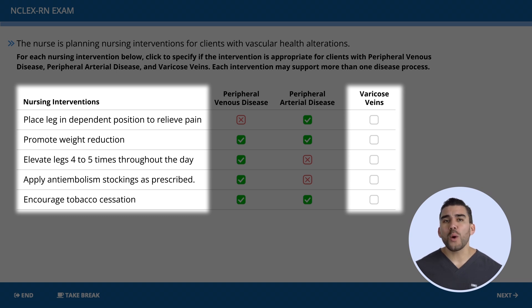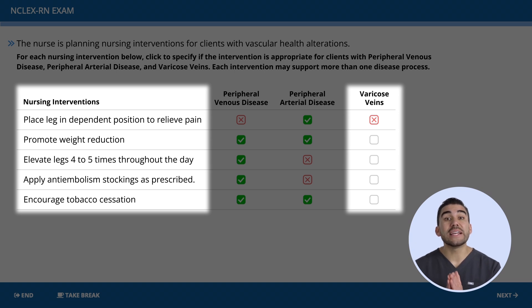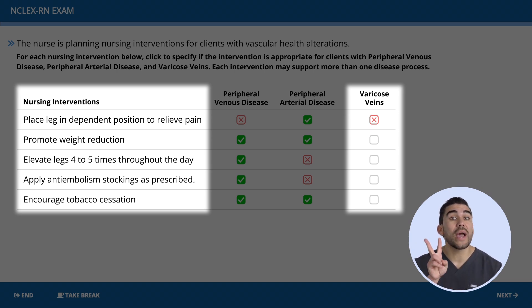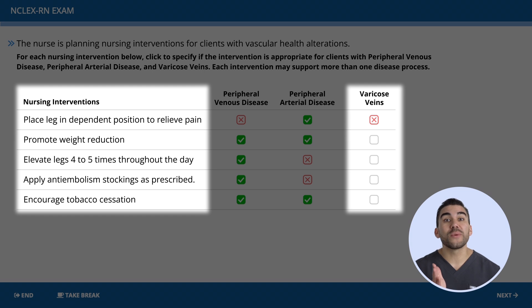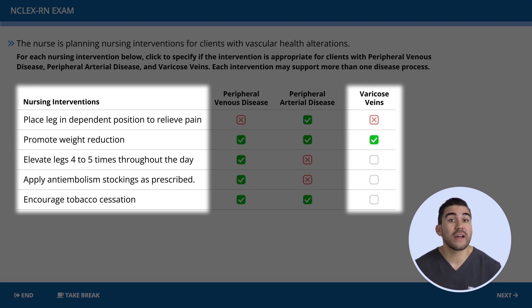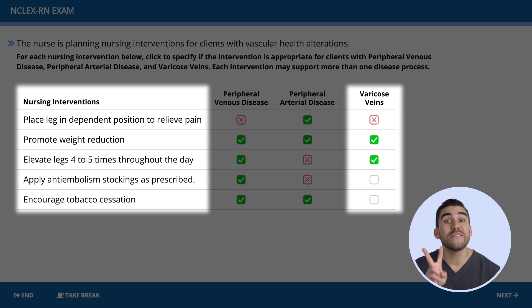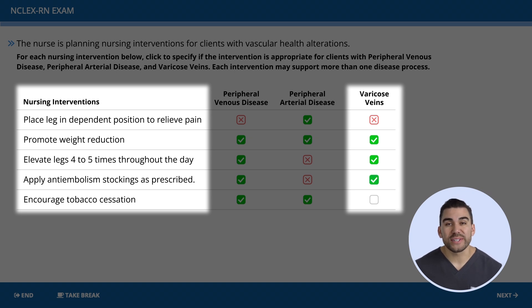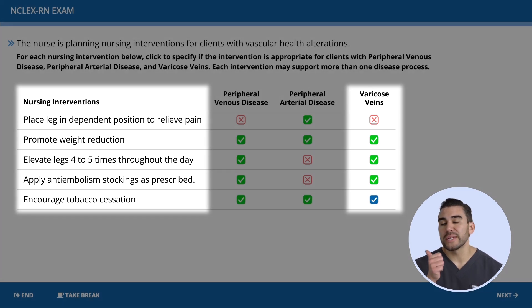Now lastly, varicose veins. Are we going to place the legs in a dependent position? No — the key term is 'veins,' so we elevate the legs. Promote weight reduction? Of course. Elevating the legs four to five times a day? Yes — it's a venous condition, so we elevate. Applying anti-embolism stockings? Yes — the extra squeeze helps relieve symptoms. Stopping smoking? Always a good choice.